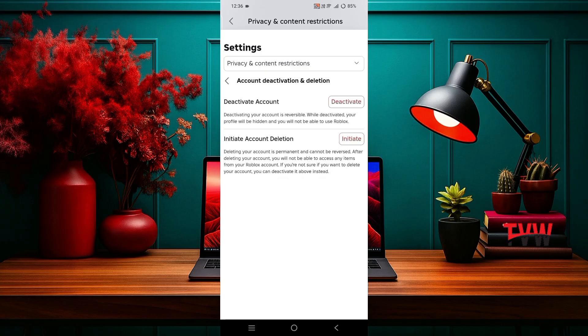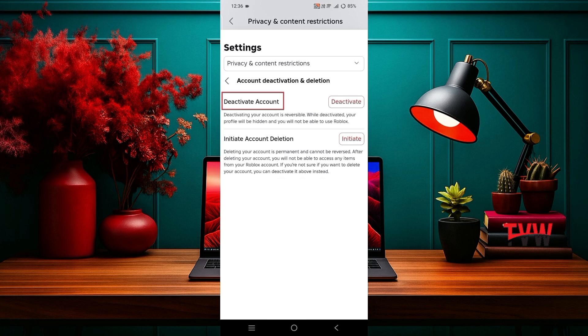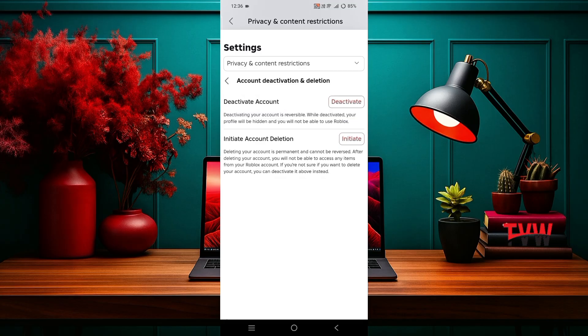You will see two options: deactivate account and initiate account deletion. If you only want to temporarily close your account, choose the first option. This means that whenever you log in again, your account will be reactivated. If you want to permanently delete your account, tap on initiate account deletion.